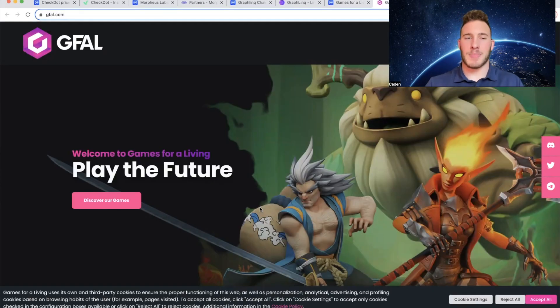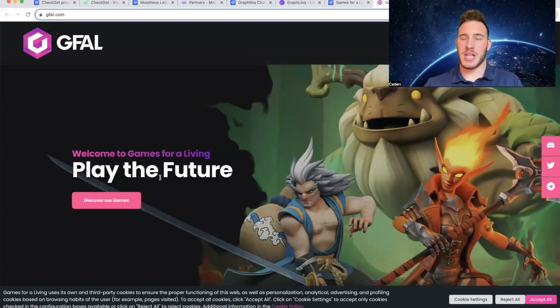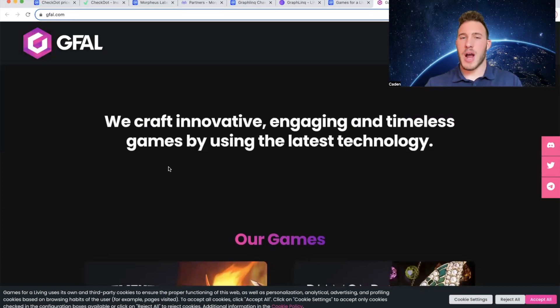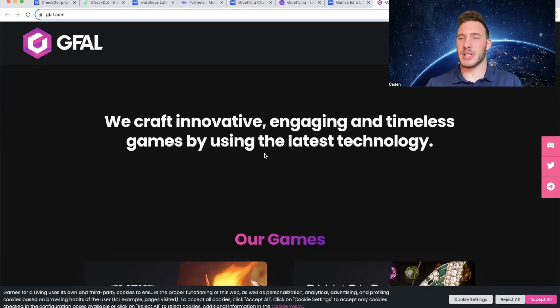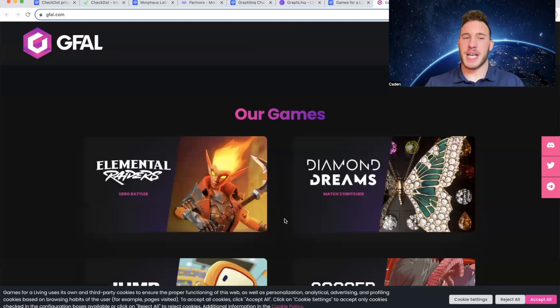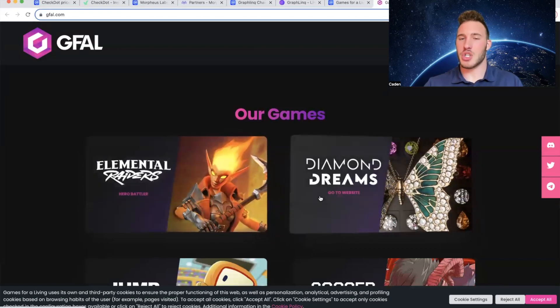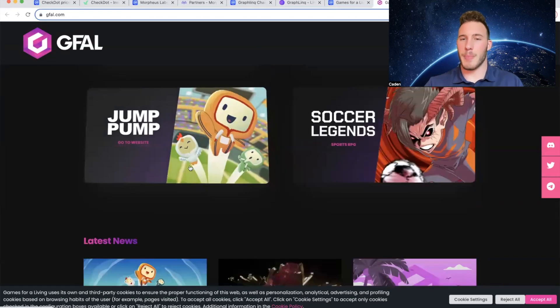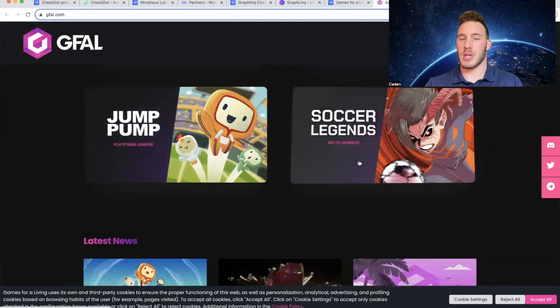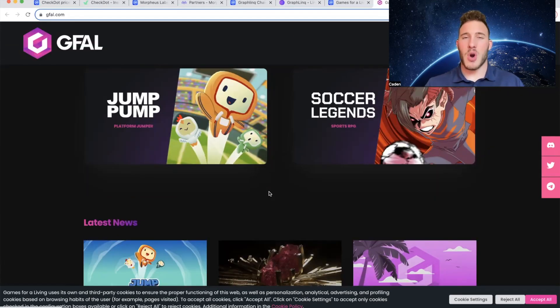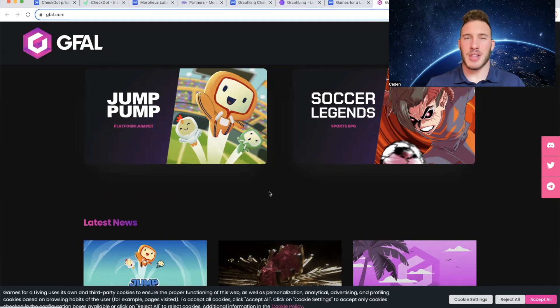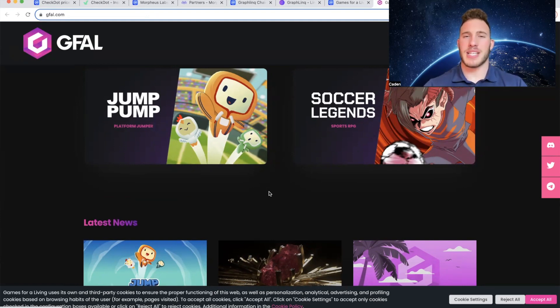And if we take a little glance at their website: Welcome to Games for a Living, Play the future. We craft innovative, engaging, and timeless games by using the latest technology. And some of their games they have: Elemental Raiders, Diamond Dreams, Jump Pump, Soccer Legends. But regardless, Games for a Living has not been out that long, so this is definitely a crypto that I highly recommend you guys keep your eyes on.